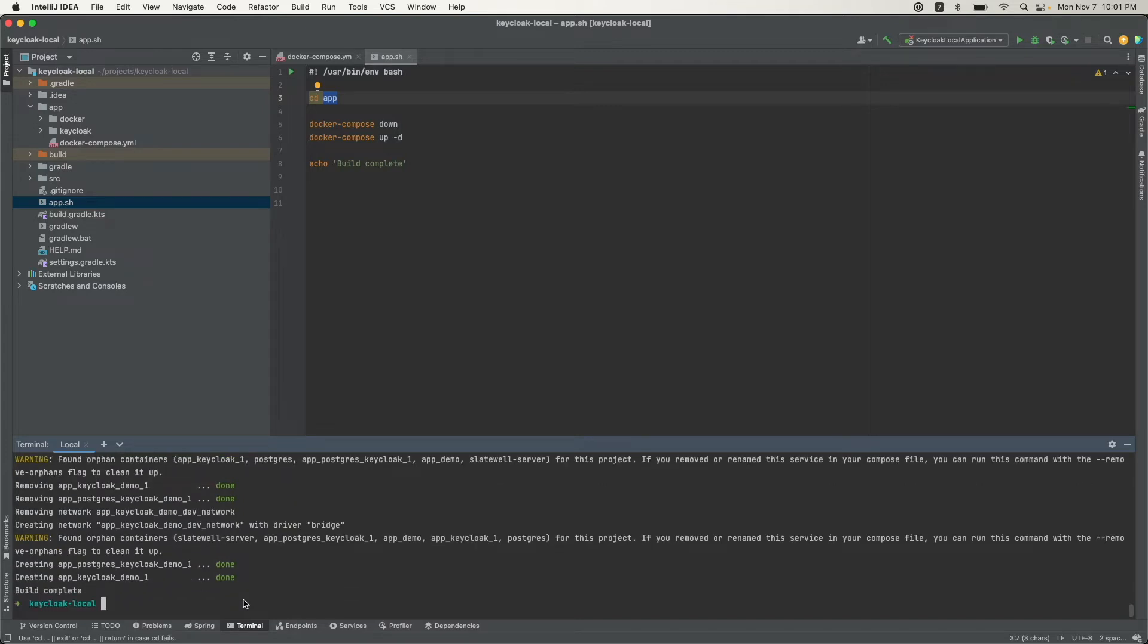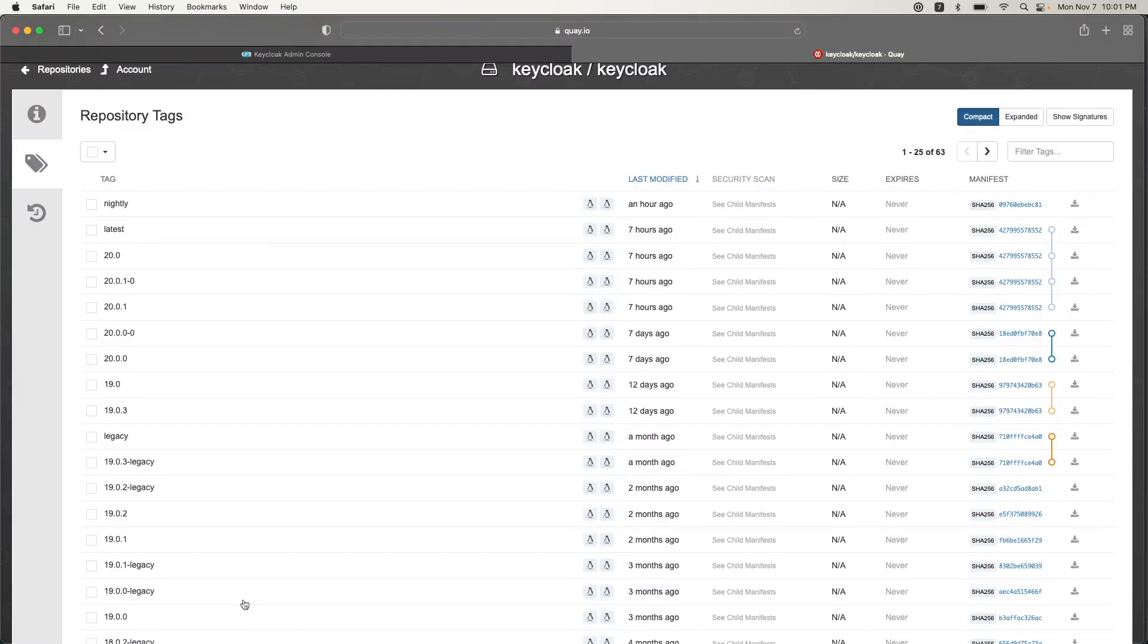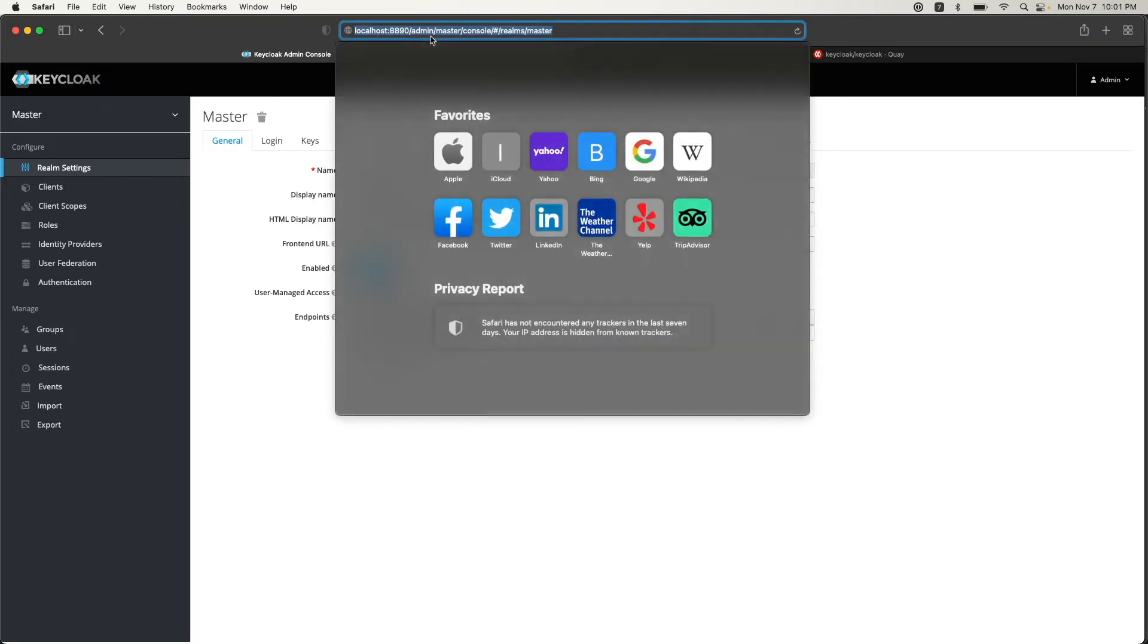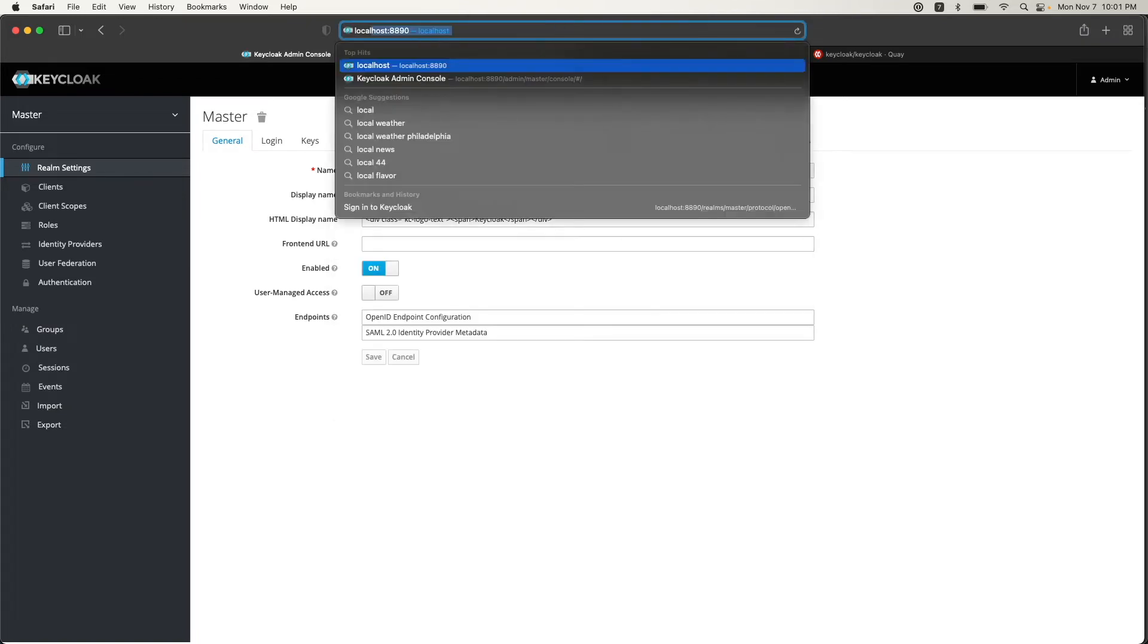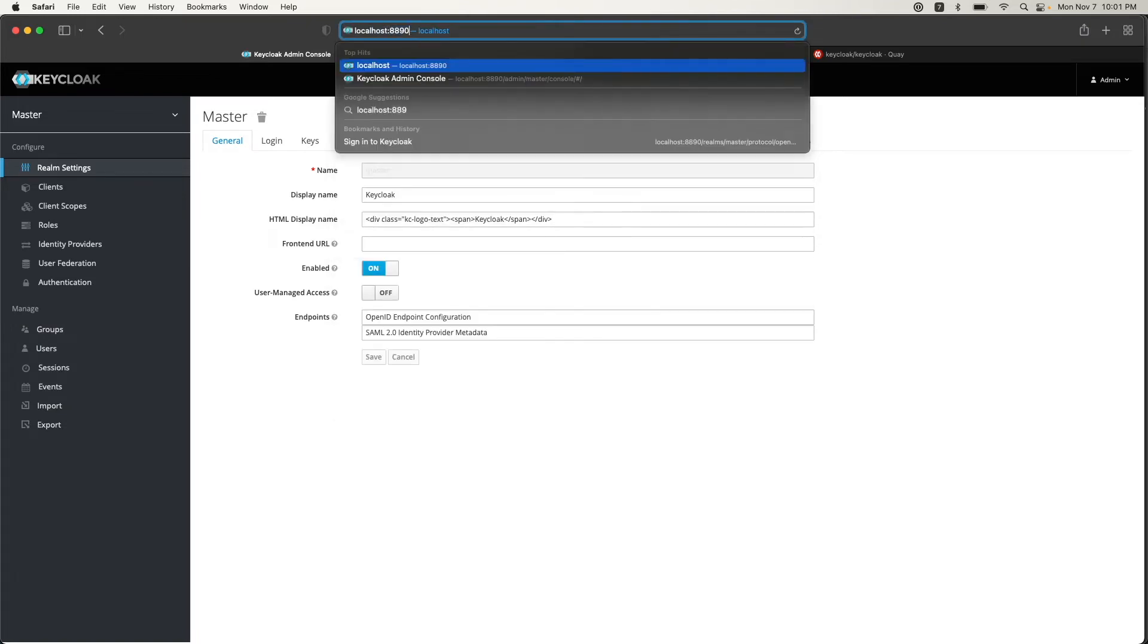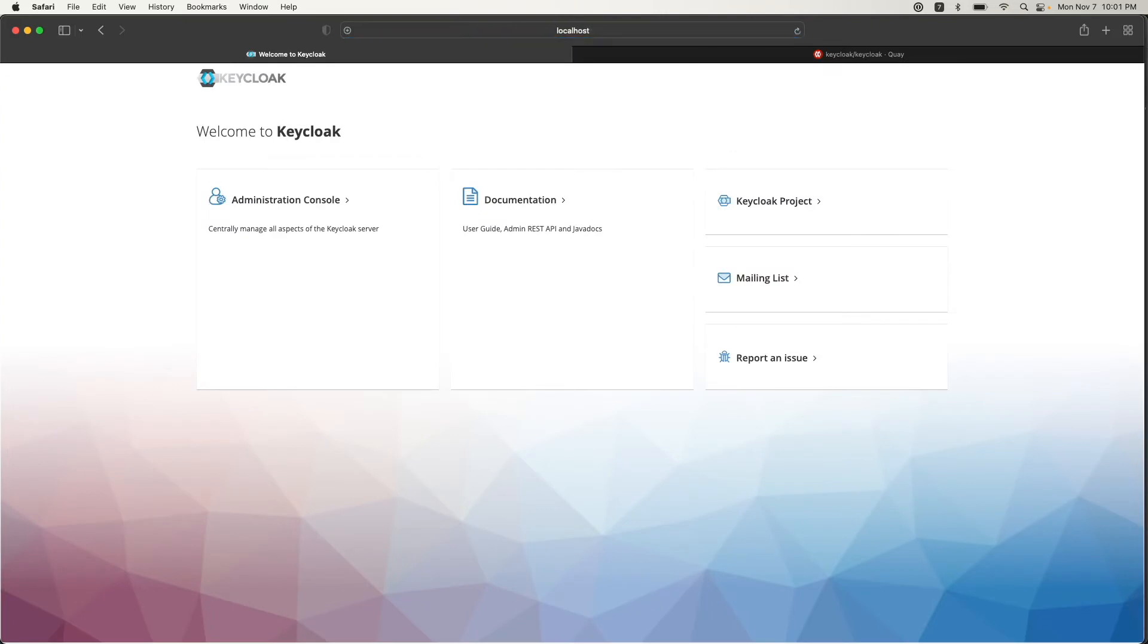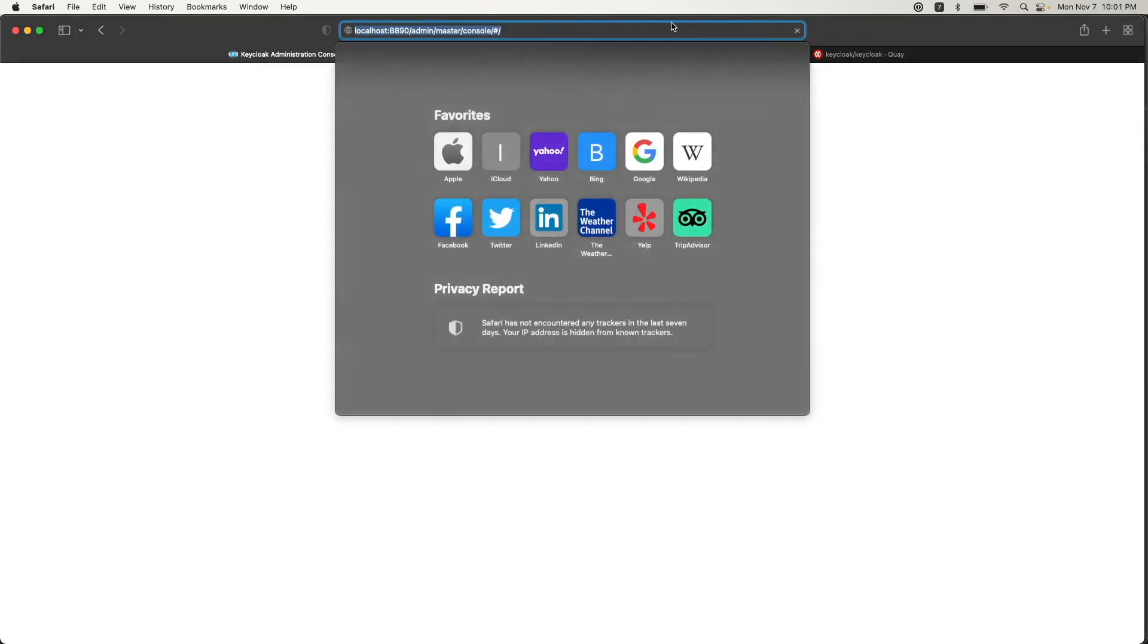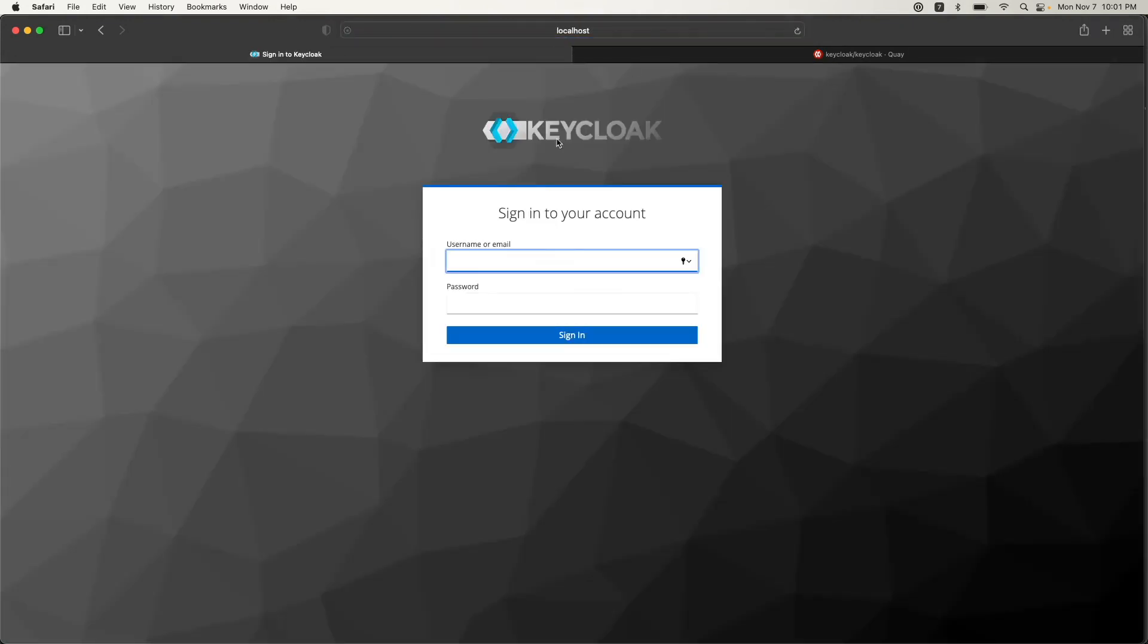Okay, that's done. Let's go back to the browser and see if anything changed in the UI. We come back to the Keycloak admin console.